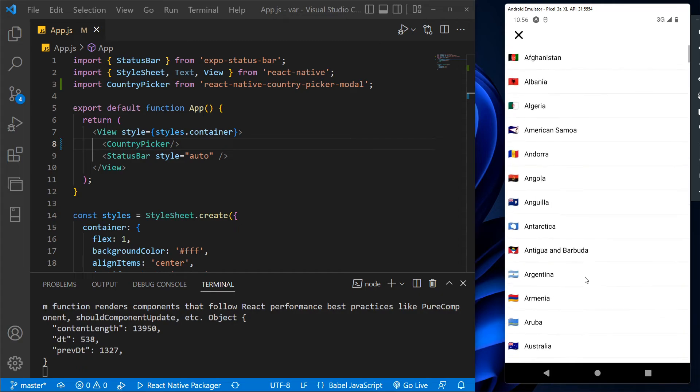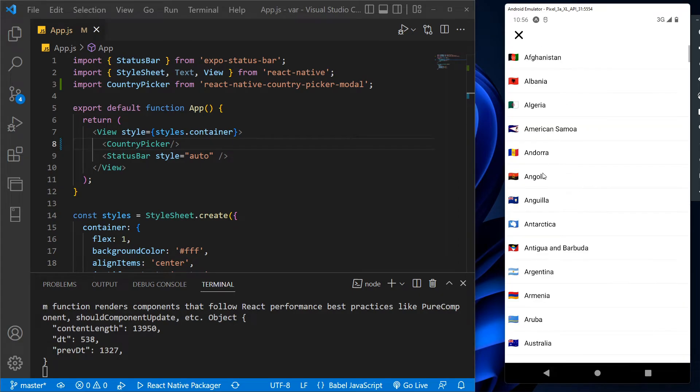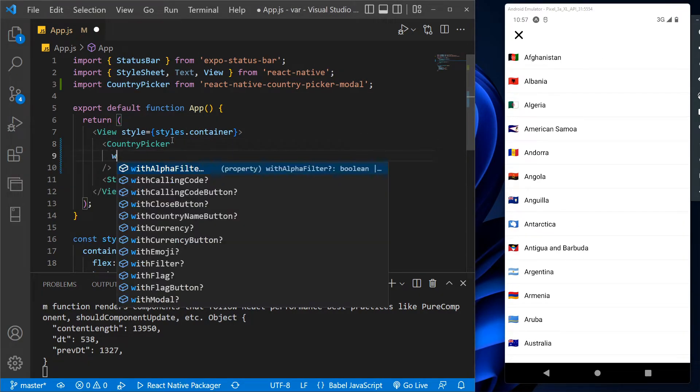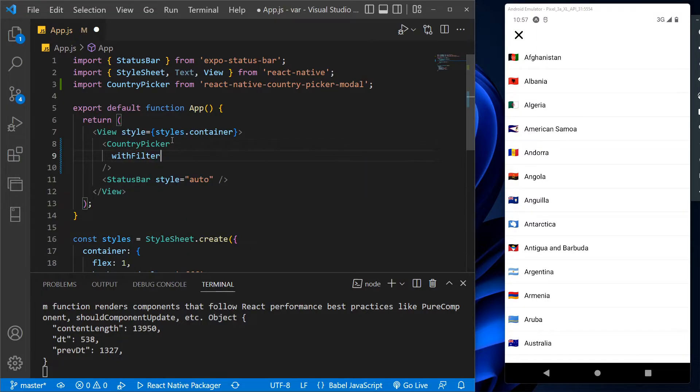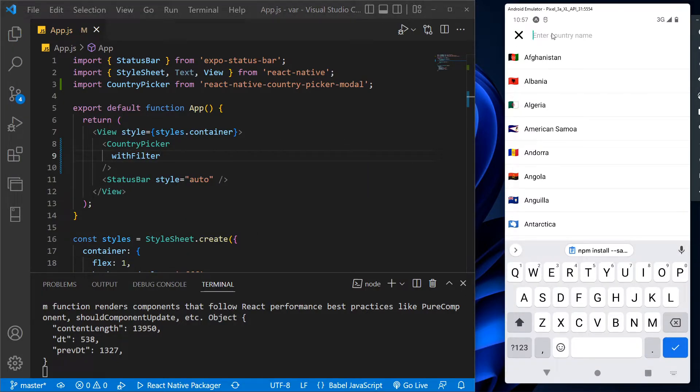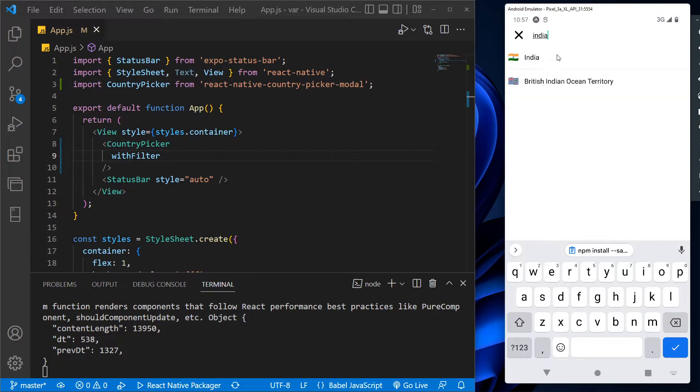As you can see, we got the country list with their flags. Now to get the search filter, we have to use the withFilter attribute in the component. So we got the search bar at the top and now can search any country we want like this.